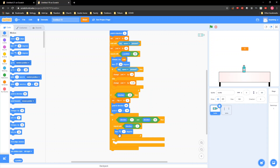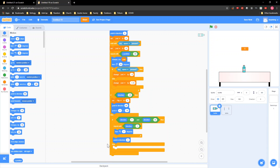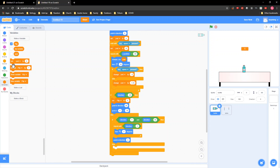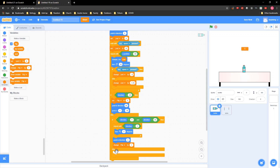Inside this block go to Motion and grab 'point in direction 0,' put it right here. Remember your costume has to be tilted sideways but the coding makes it face this way. Then go to Variables and change flip by 1. So if you make the flip it'll change the flip count by 1 — but this only applies if you make it land going left.